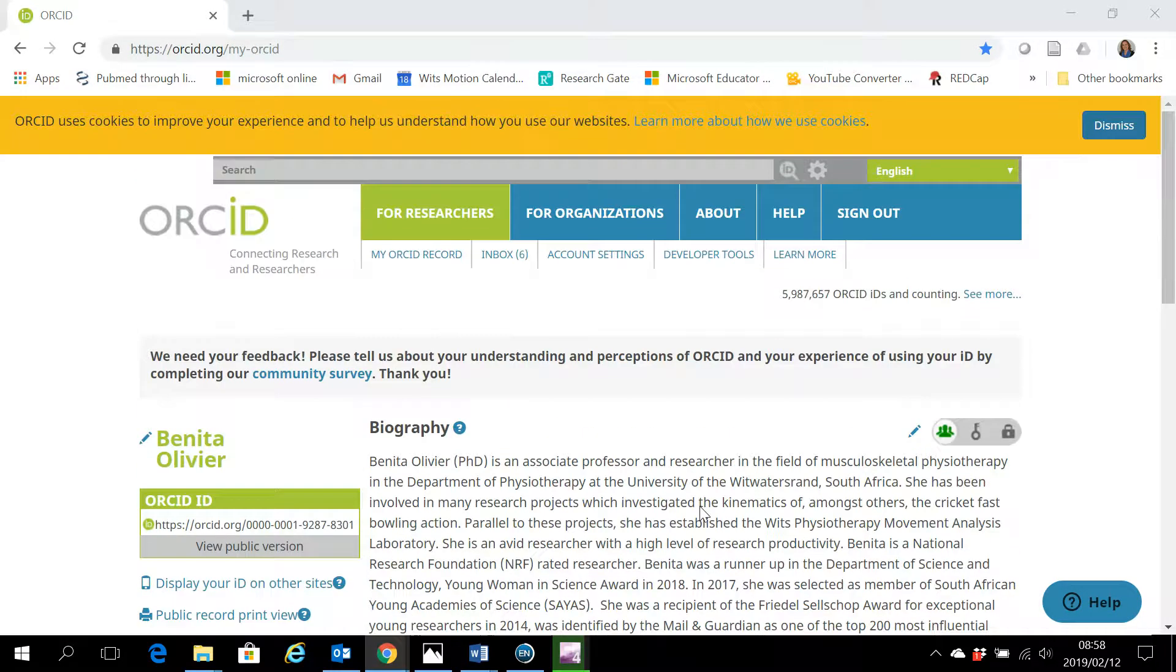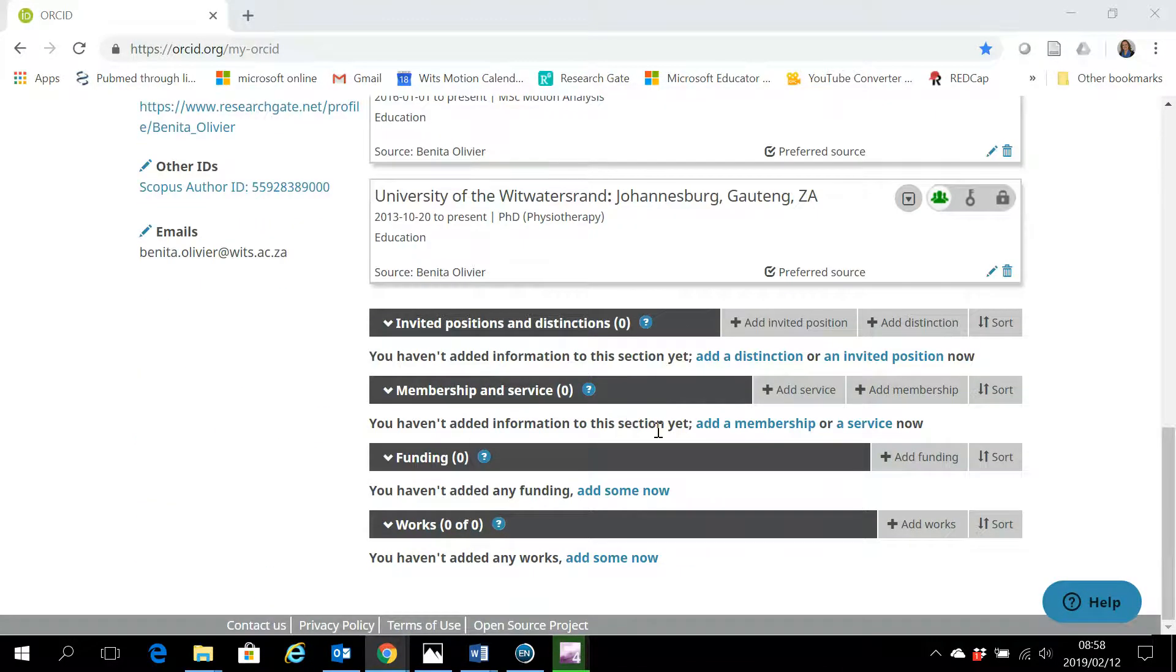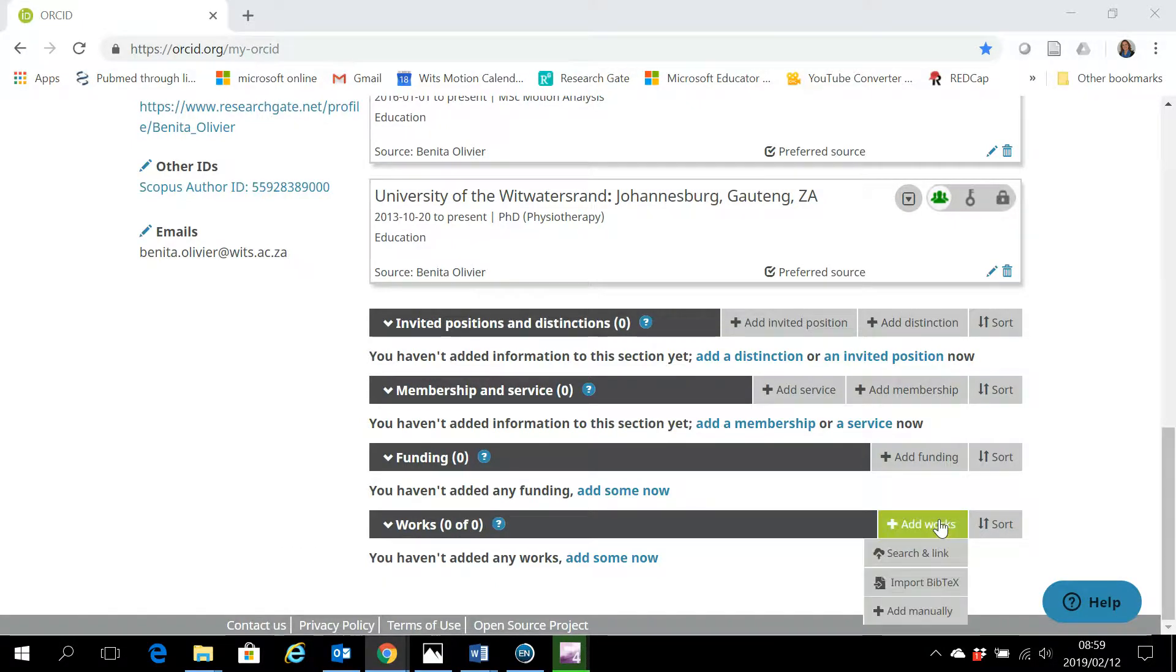Open in front of me is my ORCID account. I've already signed in. And here is the tab where you add your works. Click on add works.